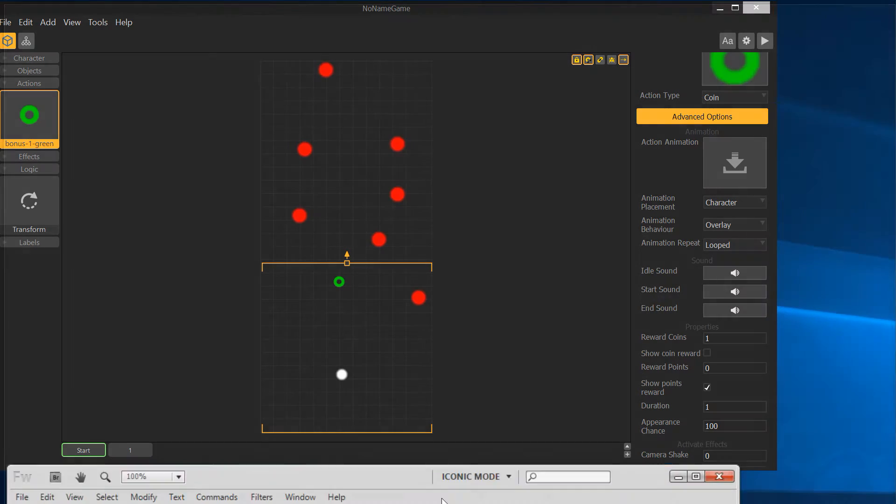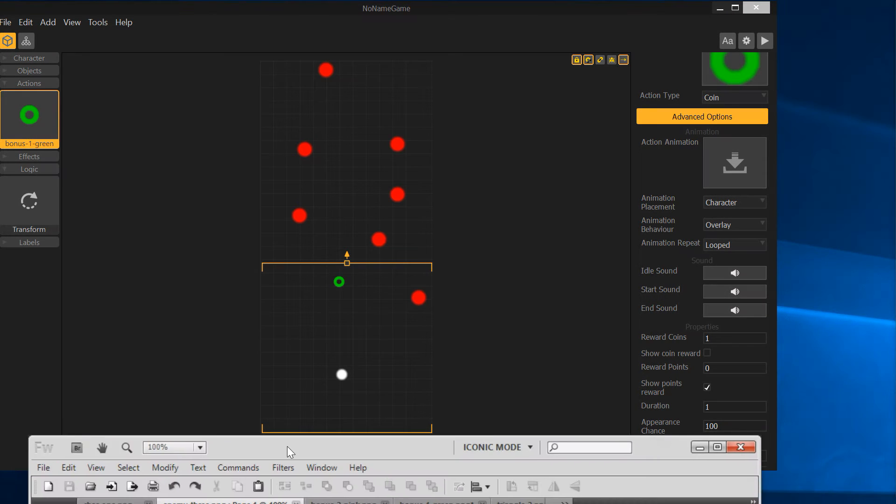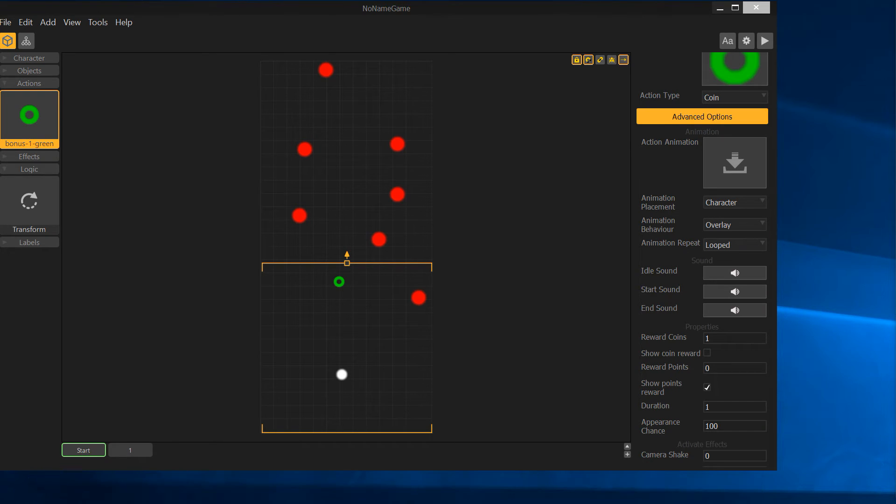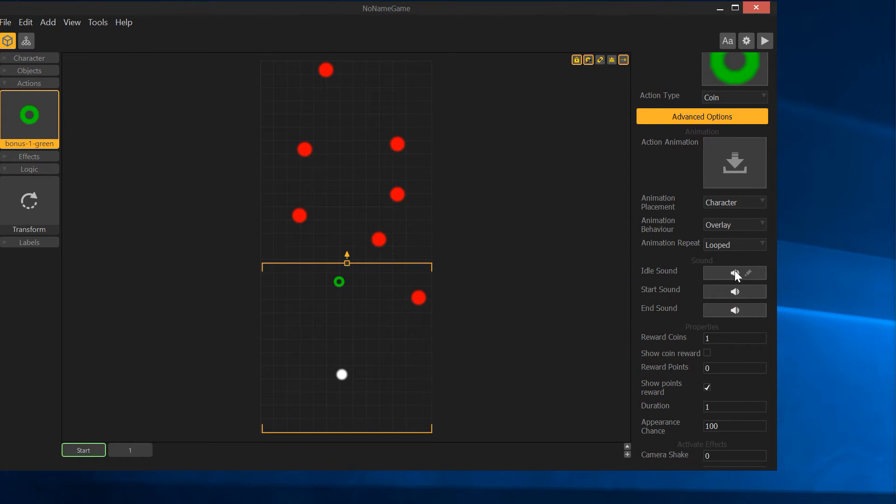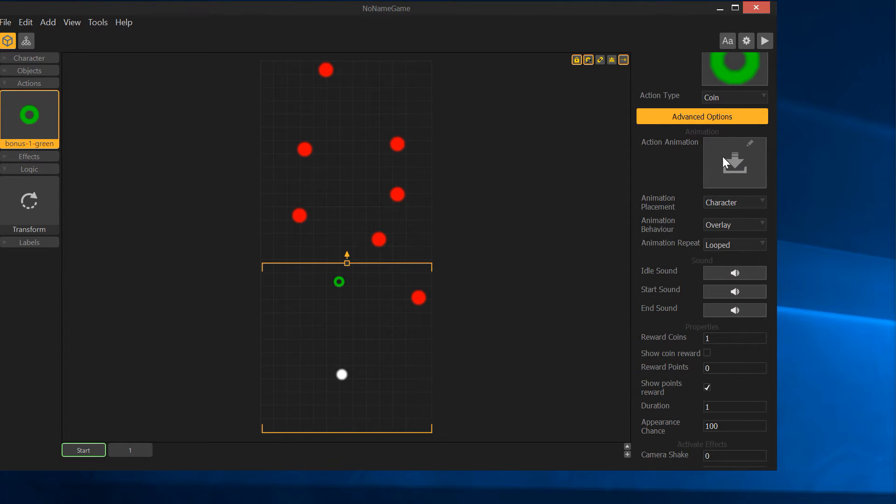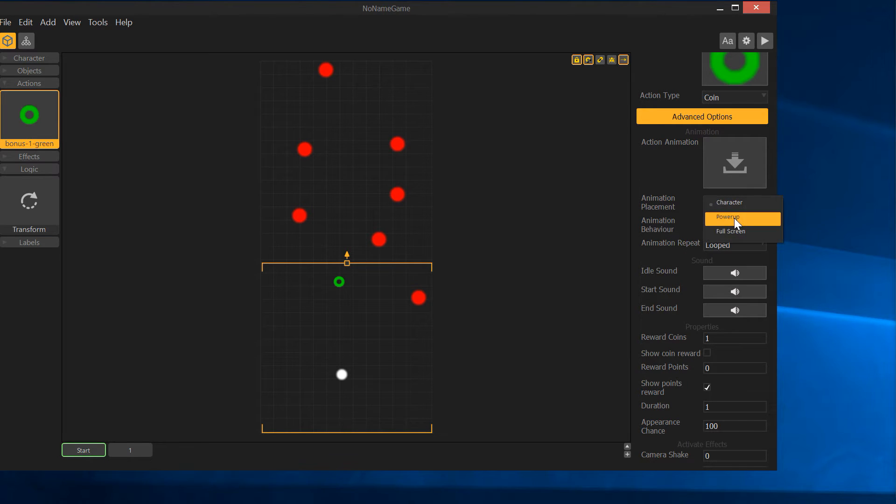You can add sounds to it, so you can make like a cha-ching when you get it, or whatever. You can also make it an animation. You can put an action animation in here, and then you can say is that animation attached to the character, to the actual power-up position, or make it go full screen.